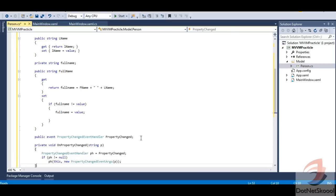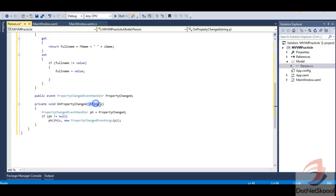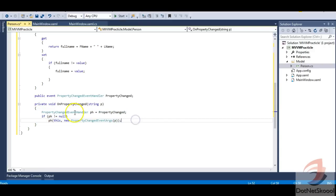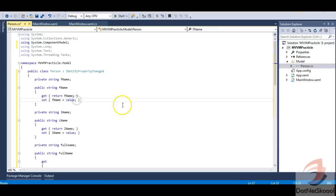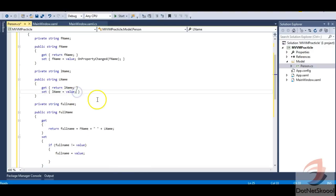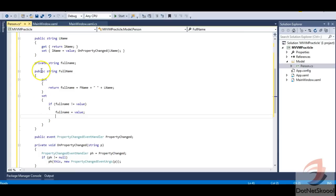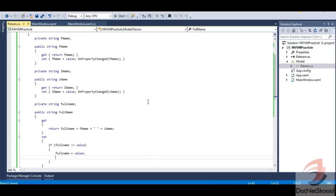I'll define an OnPropertyChanged method — I've explained this in my previous INotifyPropertyChanged demo. It takes a string parameter (the property name), checks whether the PropertyChanged event handler is null, and if not, raises the event. I'll call OnPropertyChanged with the property name in the fName and lName setters. Since full name is computed, it doesn't need to notify the UI, so I skip that. Our model is now ready.